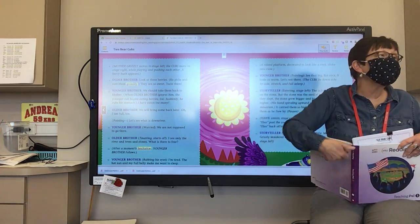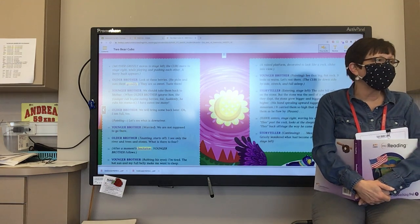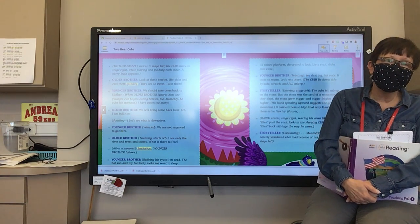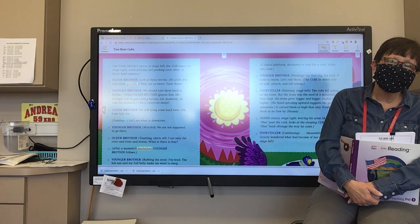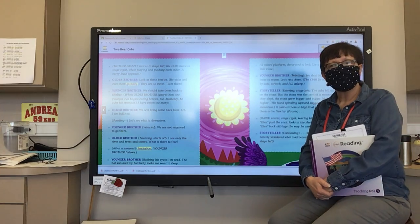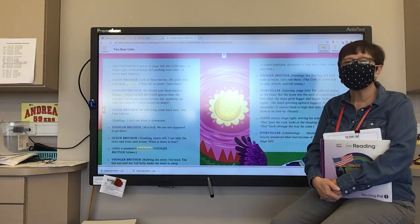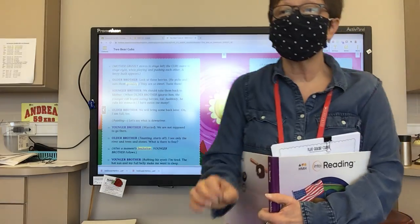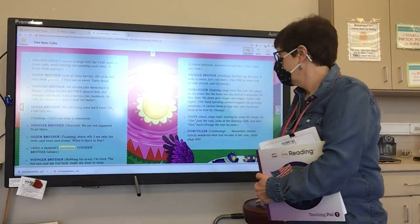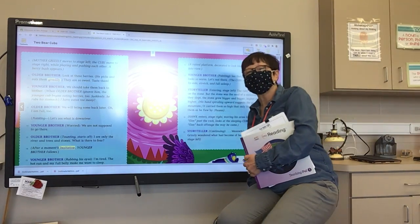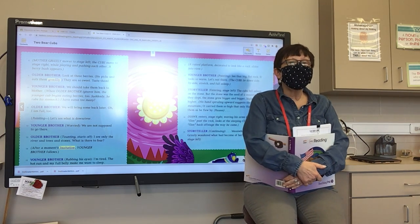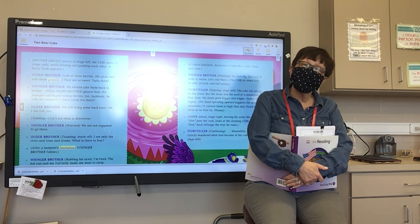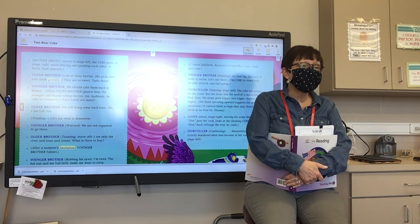And where does she specifically tell them not to go? Where does she warn them? Rocko? Where does Mother Grizzly tell them not to go? Juliana? Down river. She says, don't go down river. Remember that, Rocko.